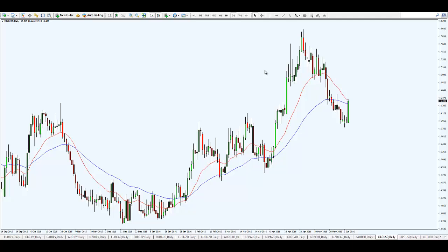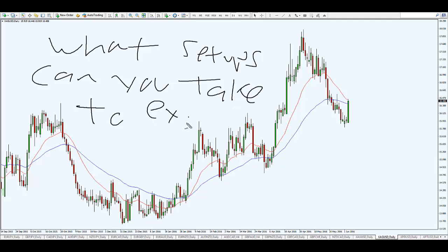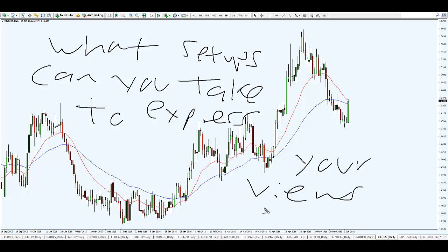I want you to think about this: if you have a bias - for example you're bearish on the dollar or bullish on the metals - you need to ask yourself what trading setups can you take to express that view. A lot of traders who focus entirely on pin bars and engulfing patterns will miss the entire trade altogether when they don't get those exact patterns. Don't limit yourself to a few candlestick patterns because sometimes the market won't give you those patterns and it will move away without them.